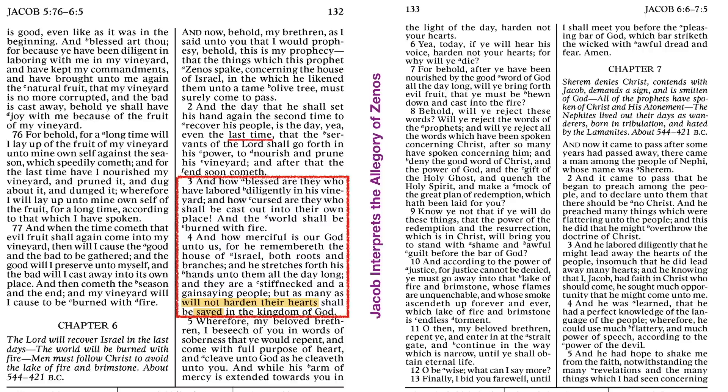Now, we're going to look at a comparison, but if we want to look at those verses - those who will not harden their hearts will be saved, and let's see what the opposite is. If you don't harden your hearts, in verse 5: Wherefore, my beloved brethren, I beseech you in words of soberness, that you would repent, and come with full purpose of heart, and cleave unto God, as He cleaveth unto you. And while His arm of mercy is extended towards you, in the light of the day, harden not your hearts. Yea, today, if you will hear His voice, harden not your hearts, for why will ye die?